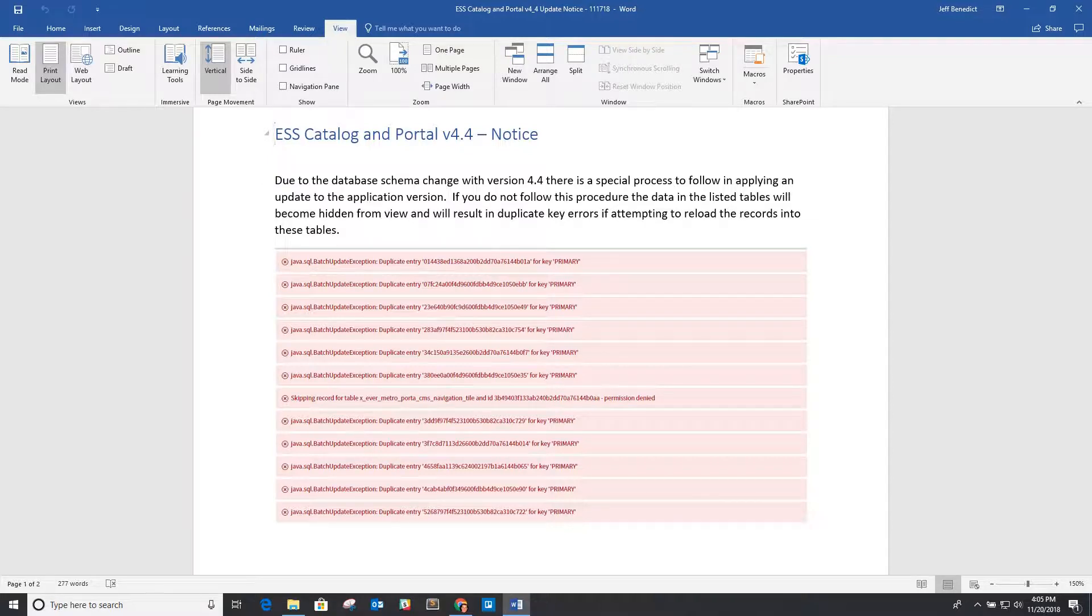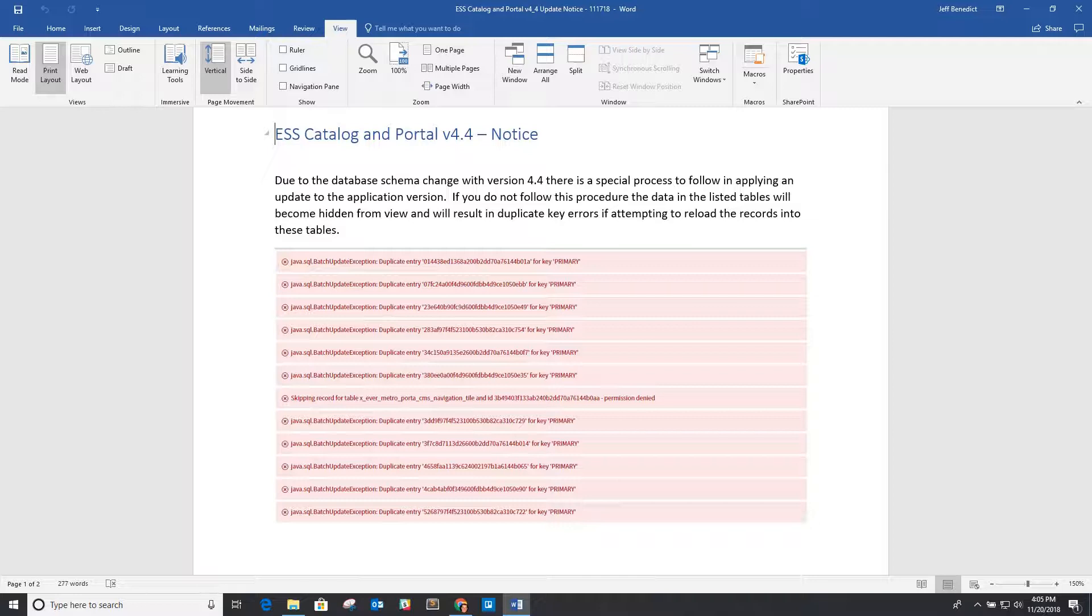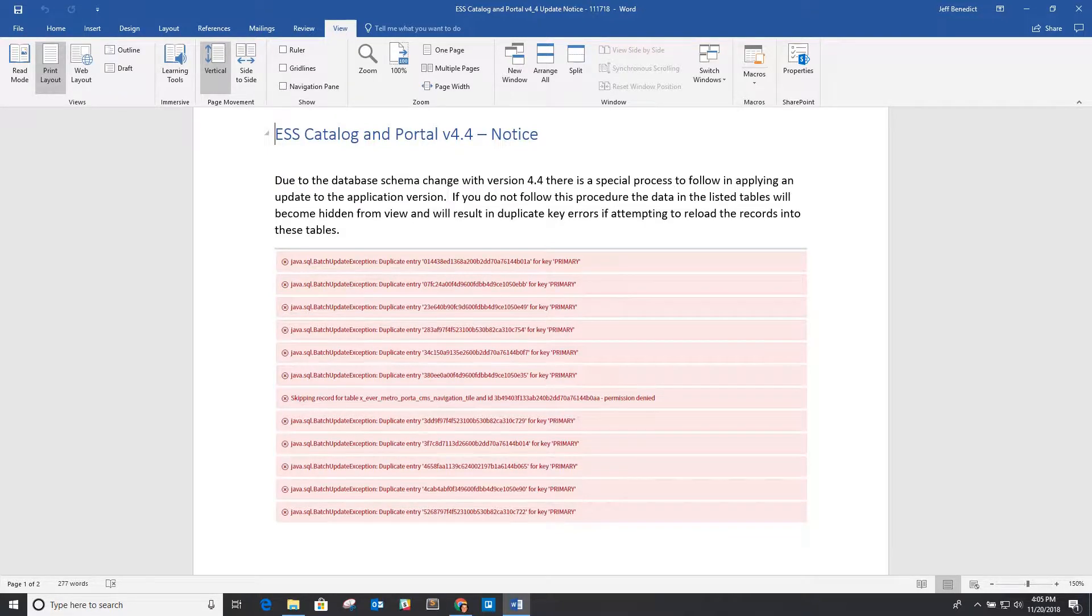So one of the things you'll see on the screen is a bunch of error messages, and this is the result of trying to load in and export of that data back into the table because it looks like it's empty, and then getting duplicate errors because in fact the data is indeed there. You just can't get to it or see it through the application API level.